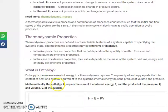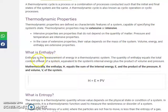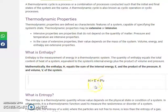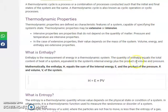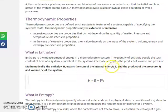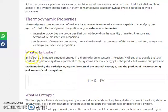Enthalpy is the measurement of energy in a thermodynamic system. We will discuss enthalpy in more detail in our next classes.